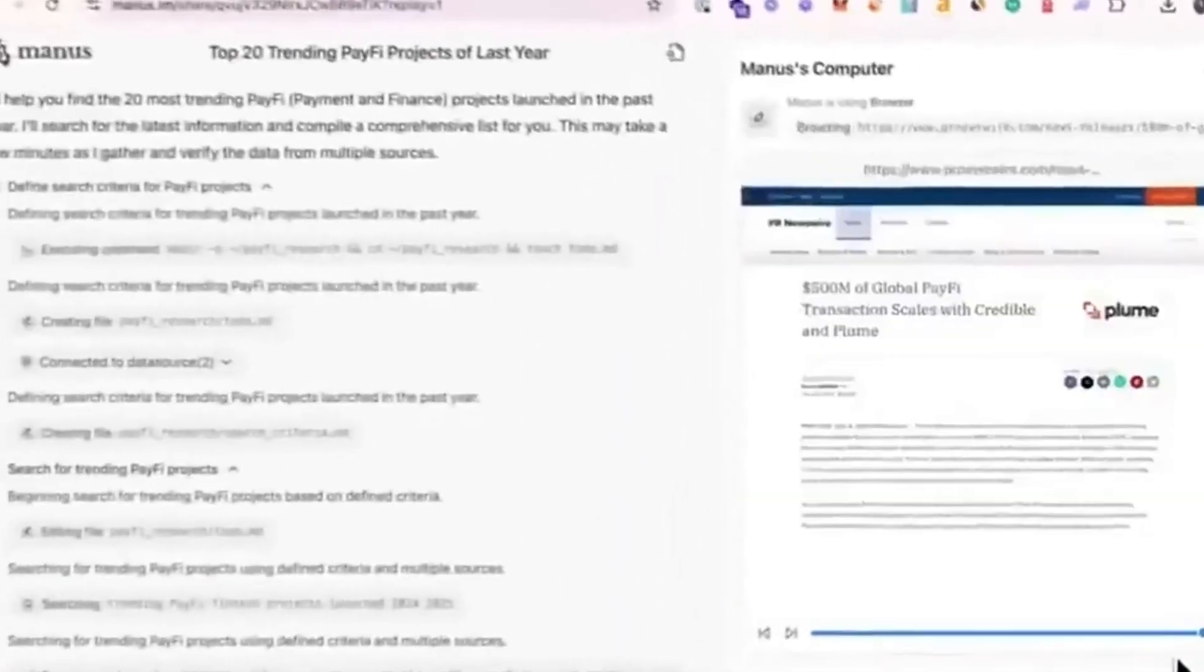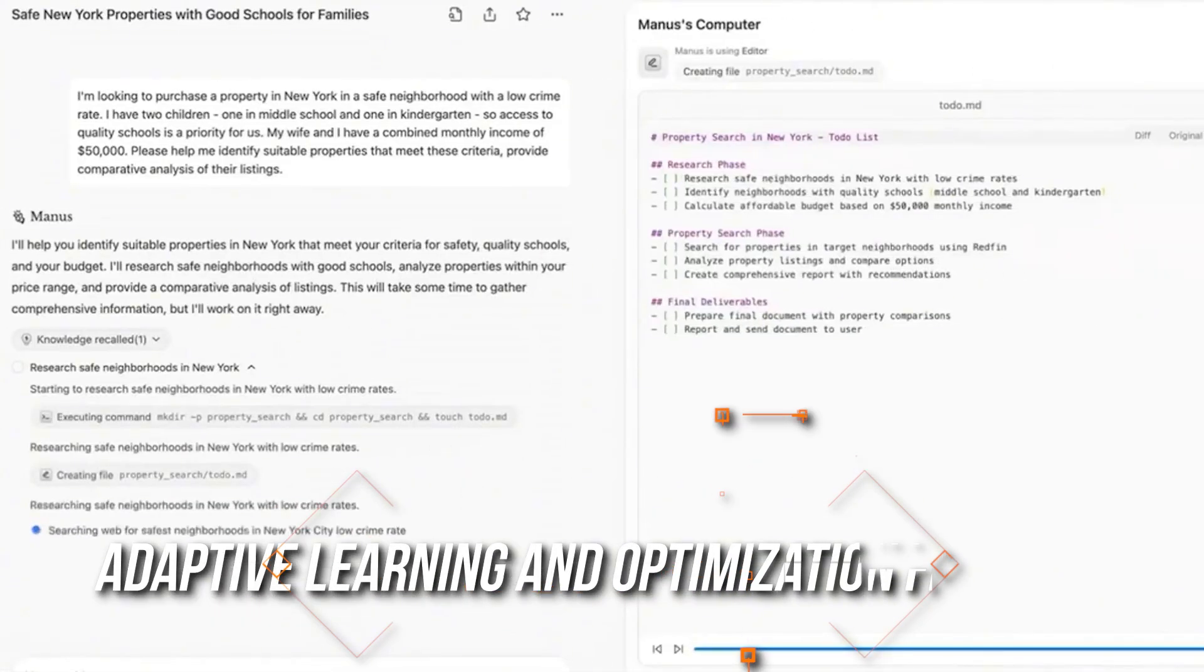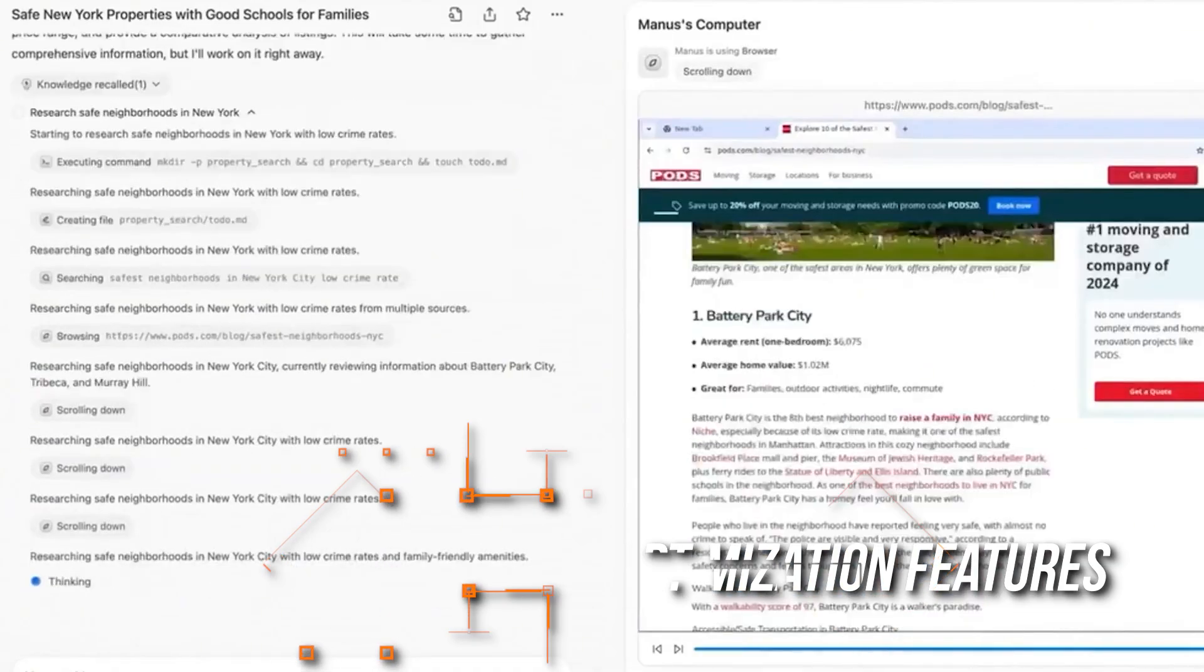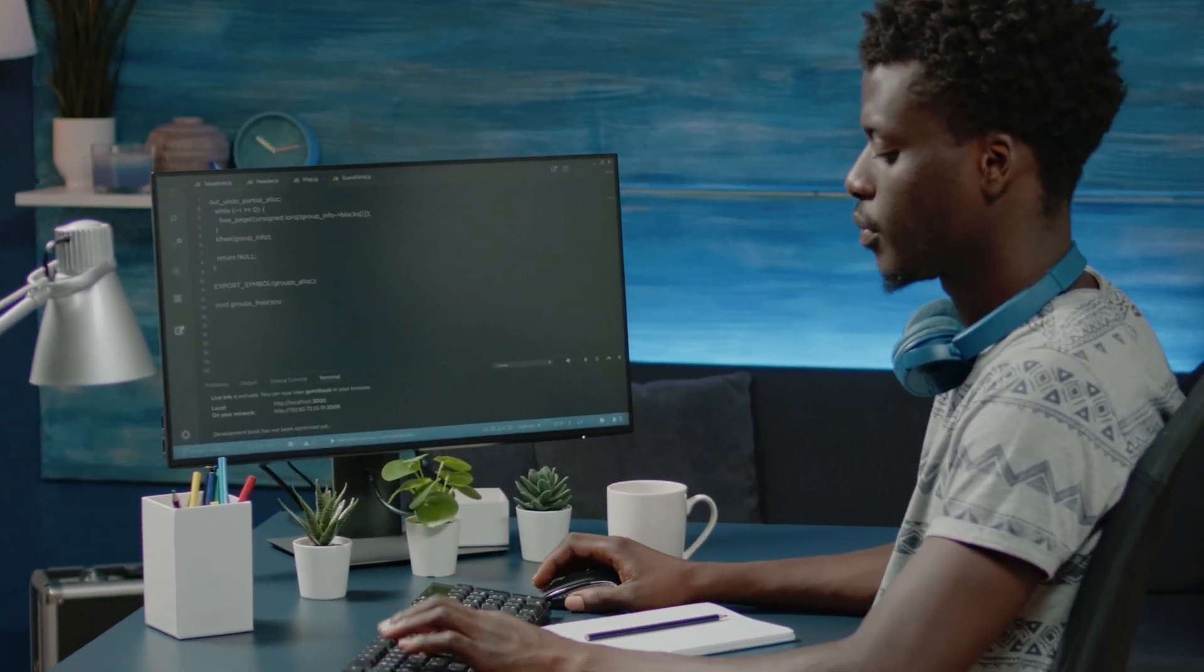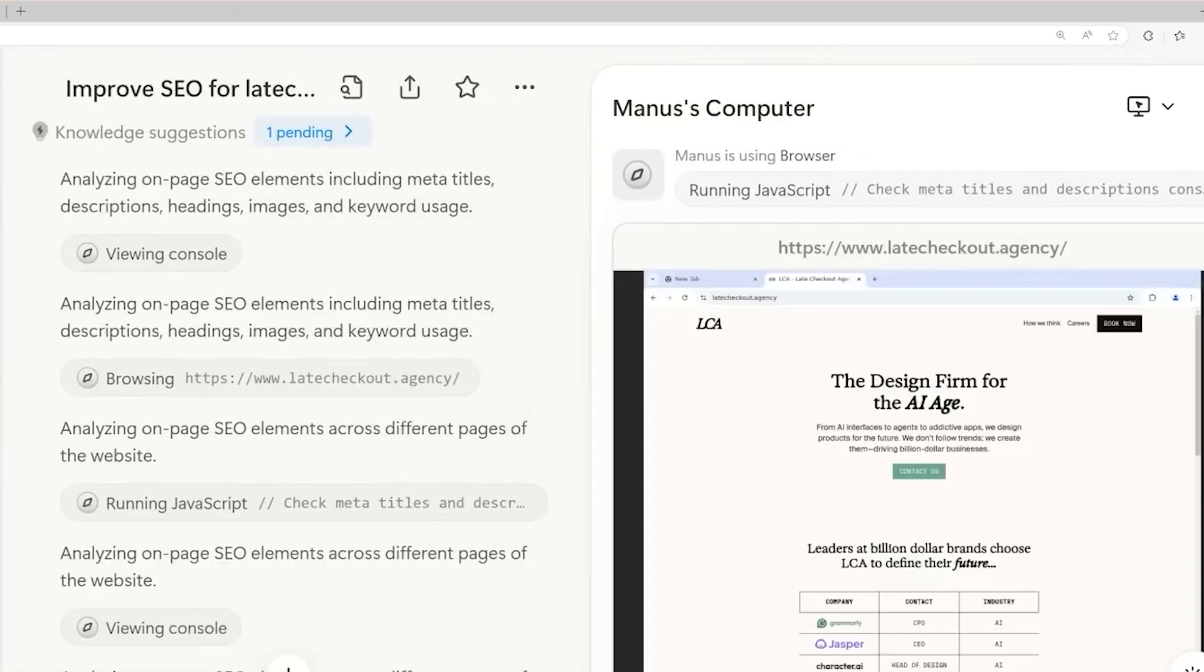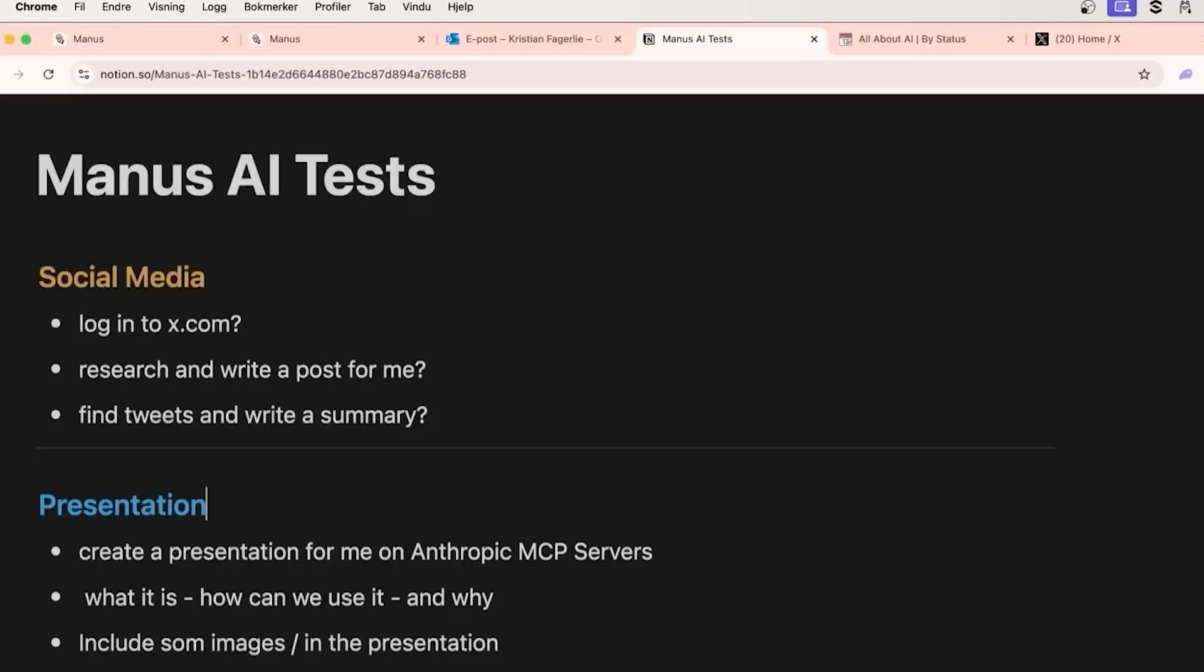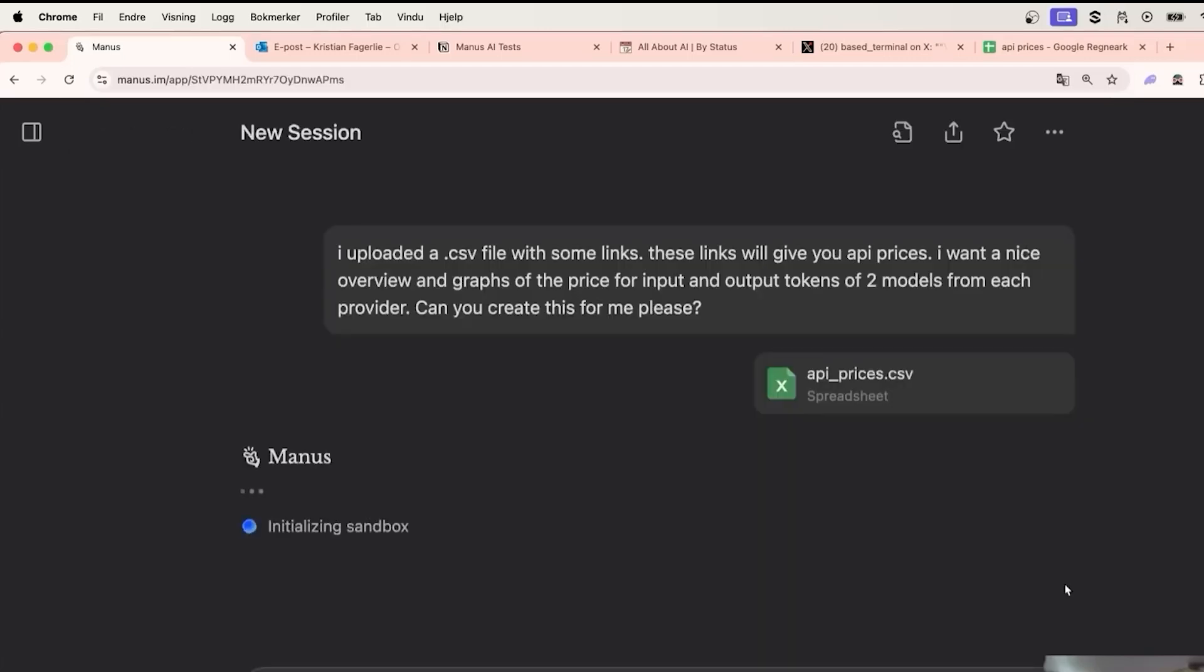I've realized that Manus has some impressive adaptive learning and optimization features. It can tune into how users interact with it, allowing for a more personalized experience. It learns and evolves based on our preferences, which makes the responses relevant, efficient, and of higher quality.